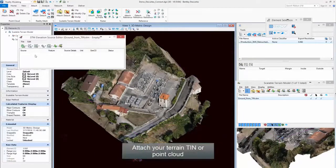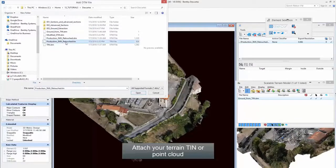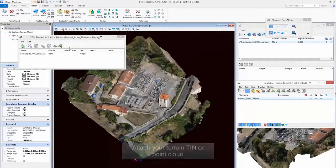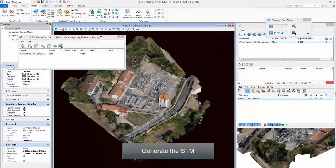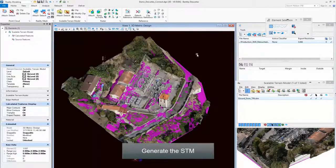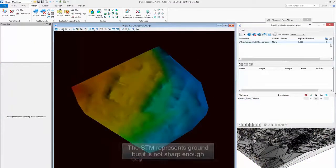Step 7: Attach your Terrain, TIN, or Point Cloud. Step 7: Generate the STM.